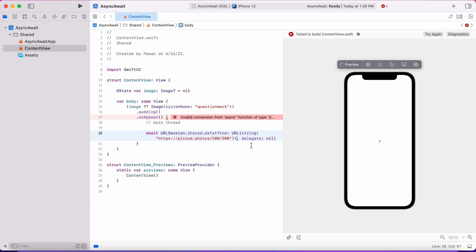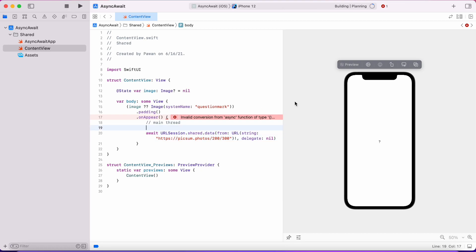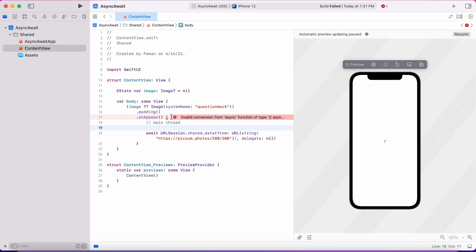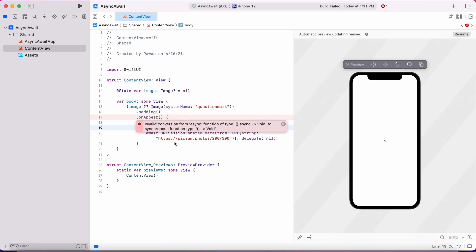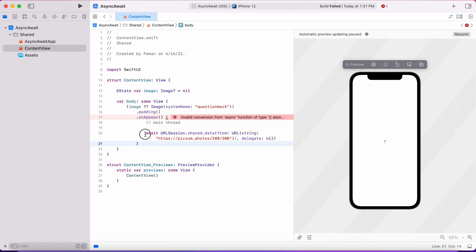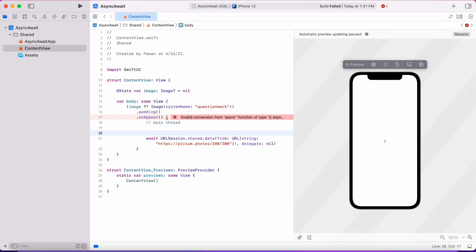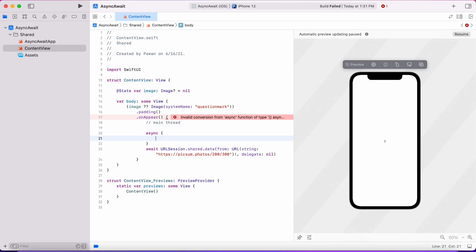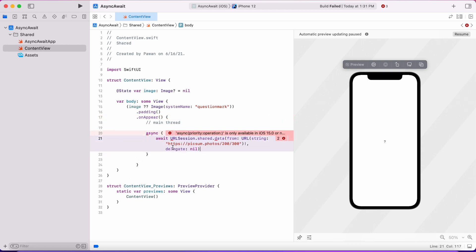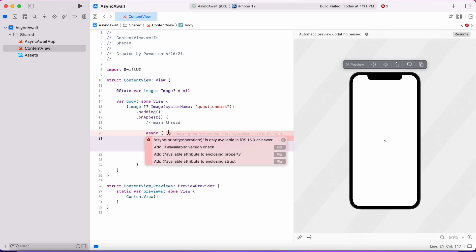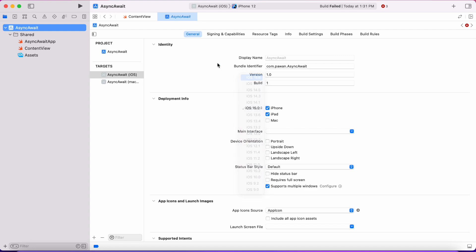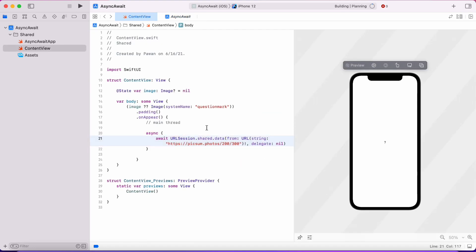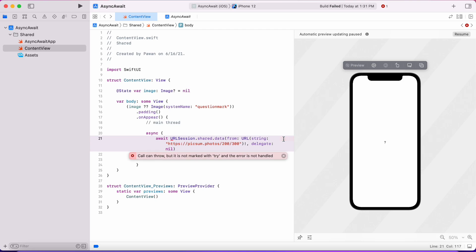As you can see, Xcode is complaining that you cannot call await on a block that is synchronous. onAppear was there from before and it was implemented as a synchronous function, so you cannot really call await on a synchronous function because that would block. That's why we'll have to create an async block here that is new in iOS 15 and macOS 12, and then this async block will just attach a task that can be awaited.